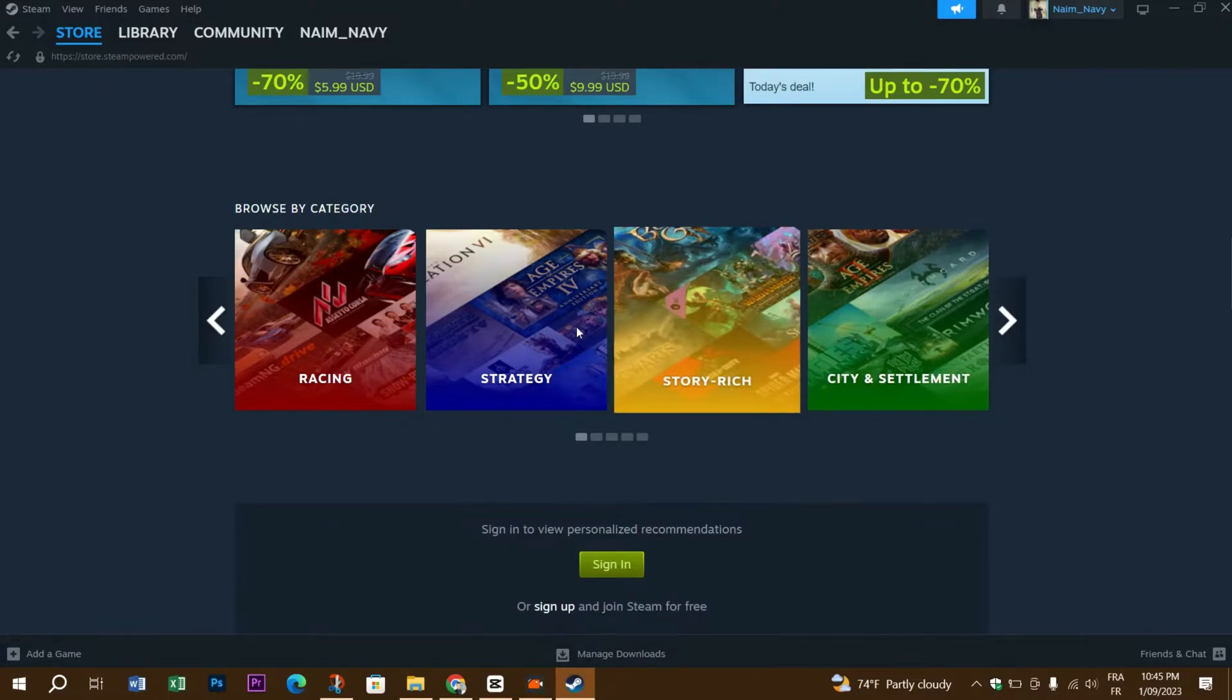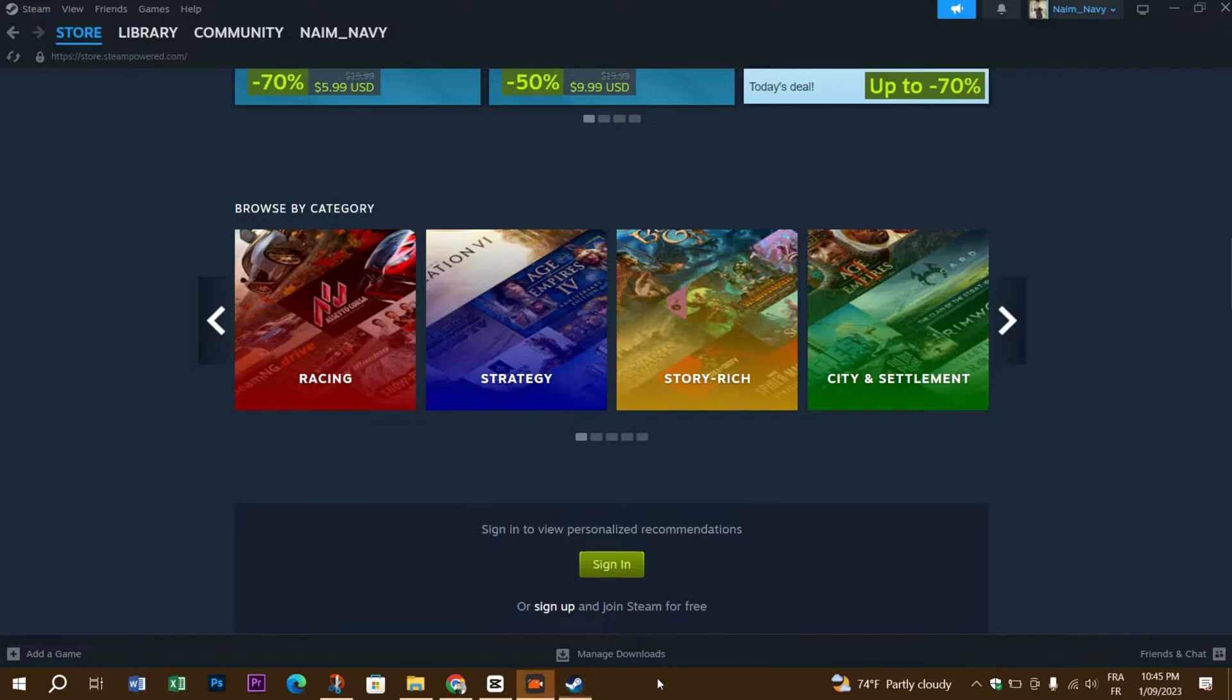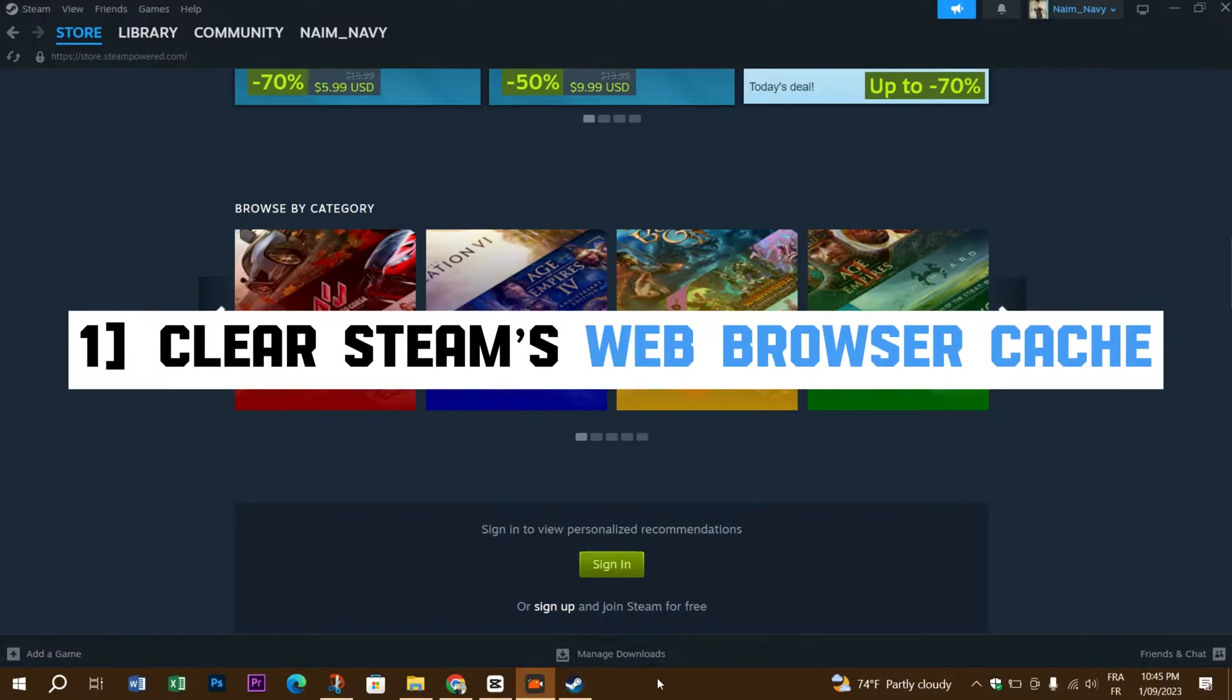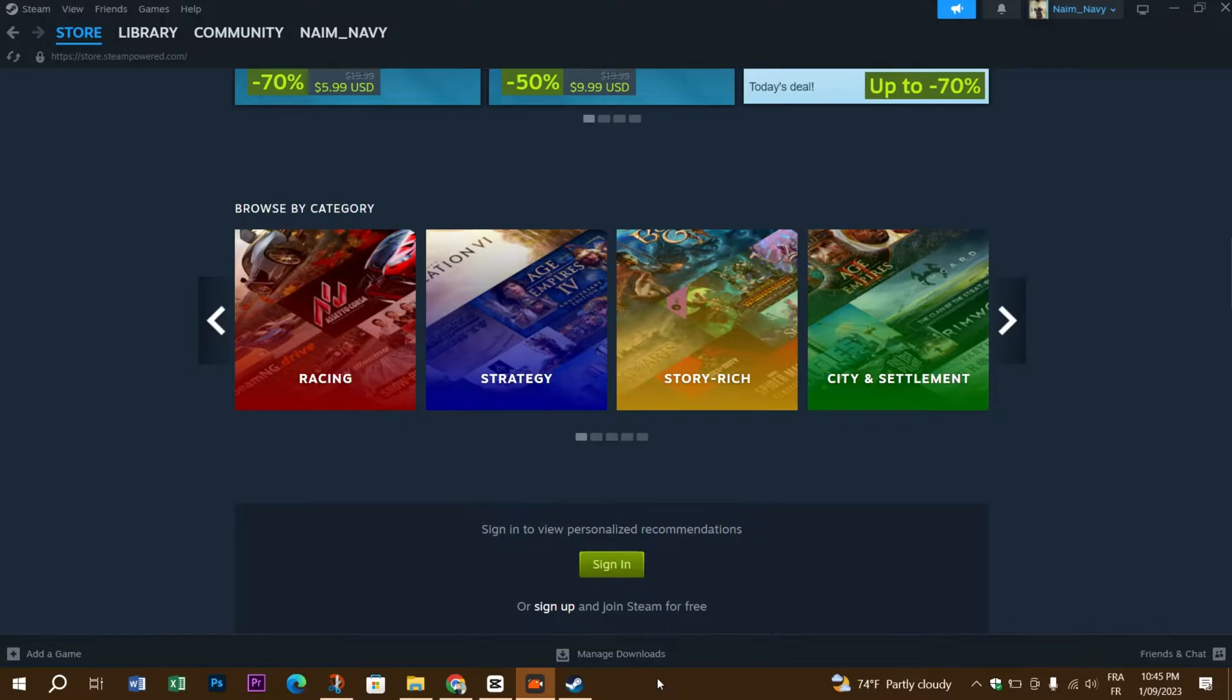For this error, the first thing you need to try is to clear Steam's web browser cache. Because if the corrupted browser cache is the reason of this error, you need to clean Steam's browser cache.